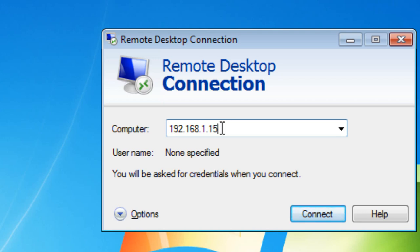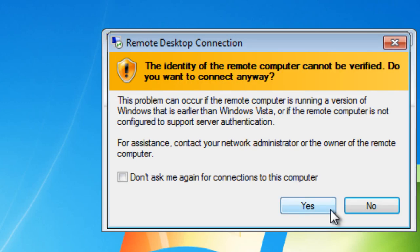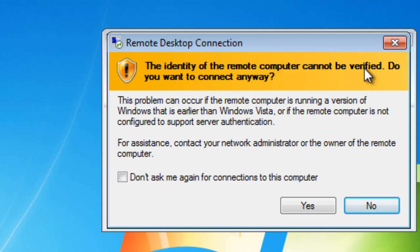And that just eliminates one area where you could have some problems. Click connect, and it says that the remote computer cannot be verified. And we're going to ask you to connect anyway. And click yes.